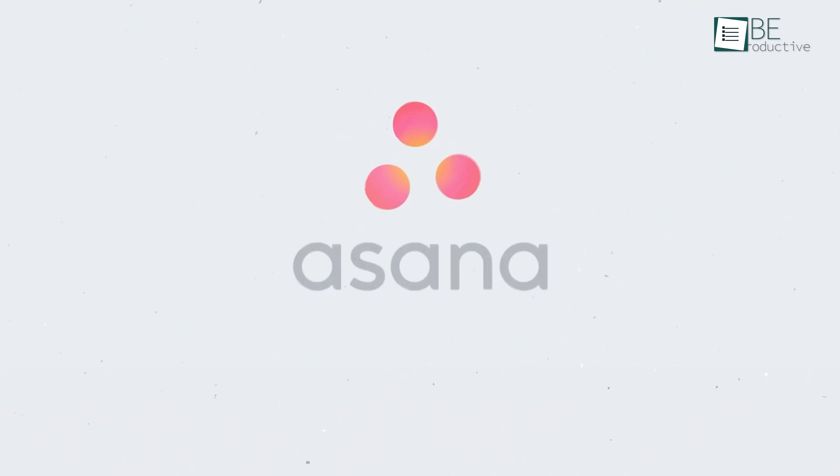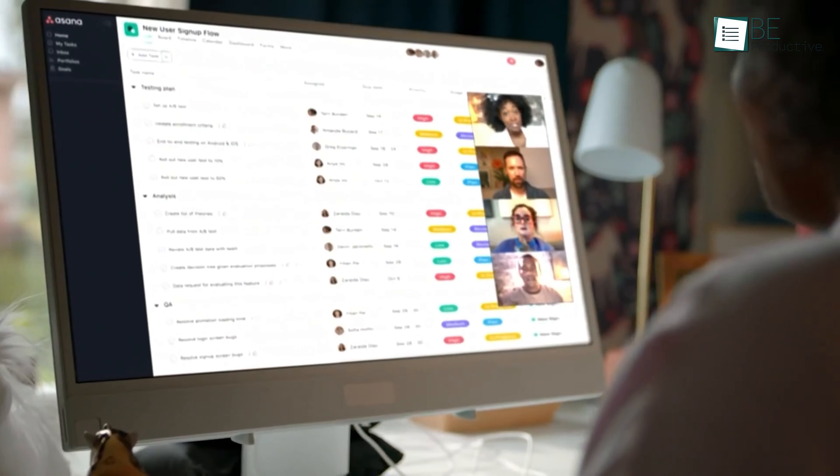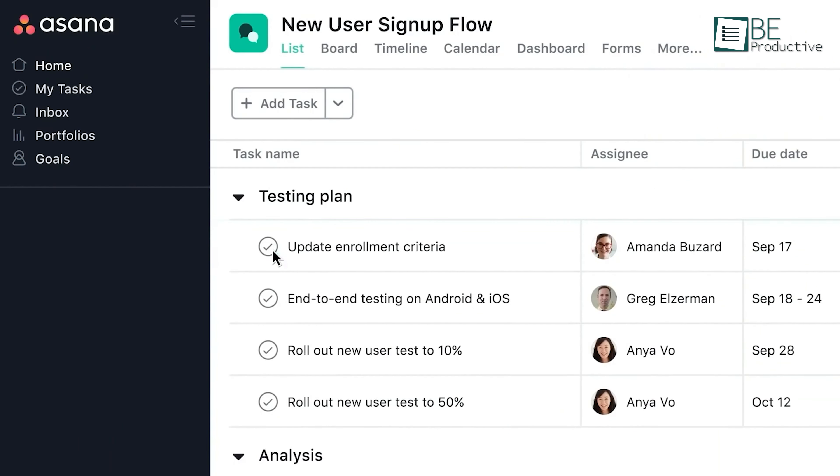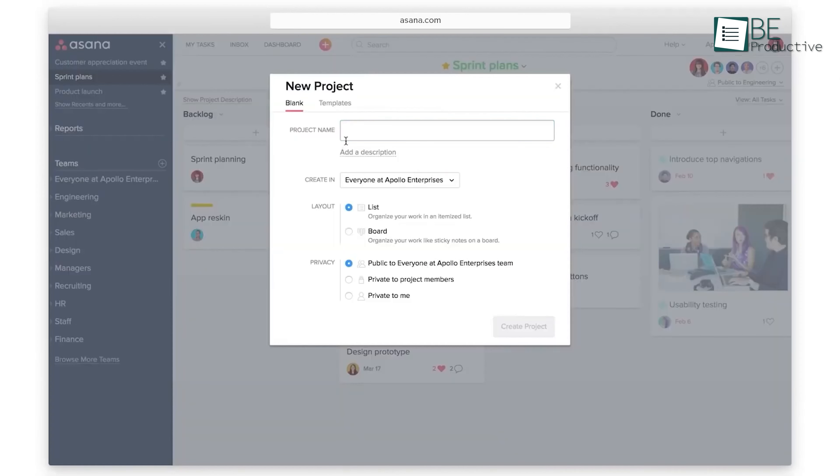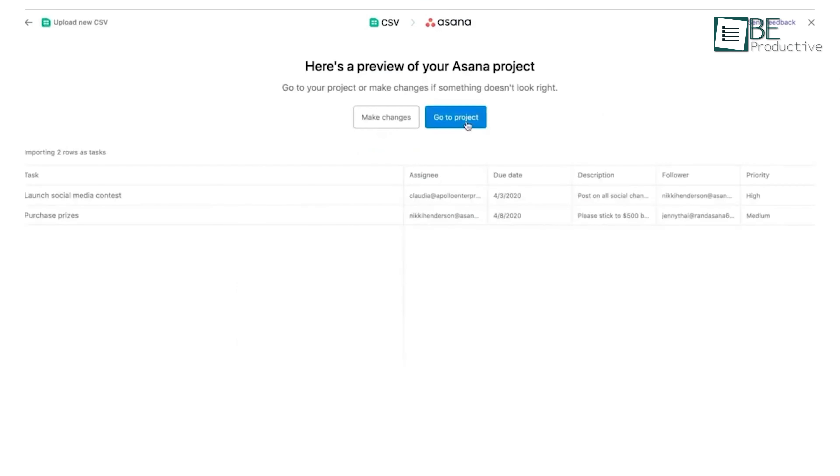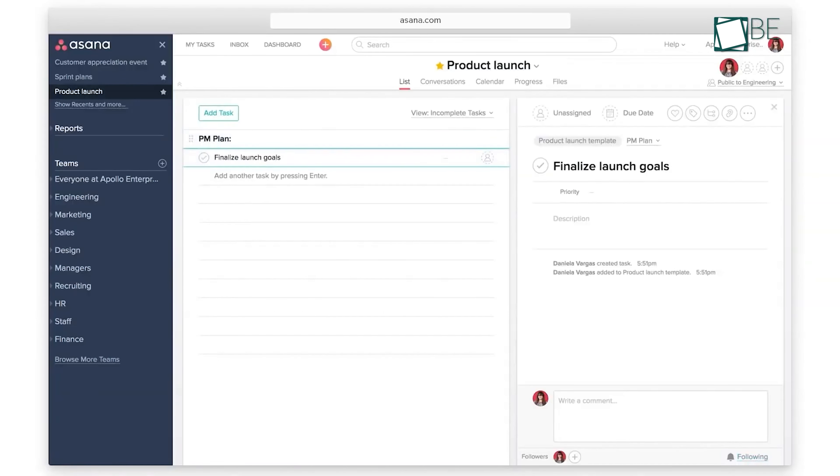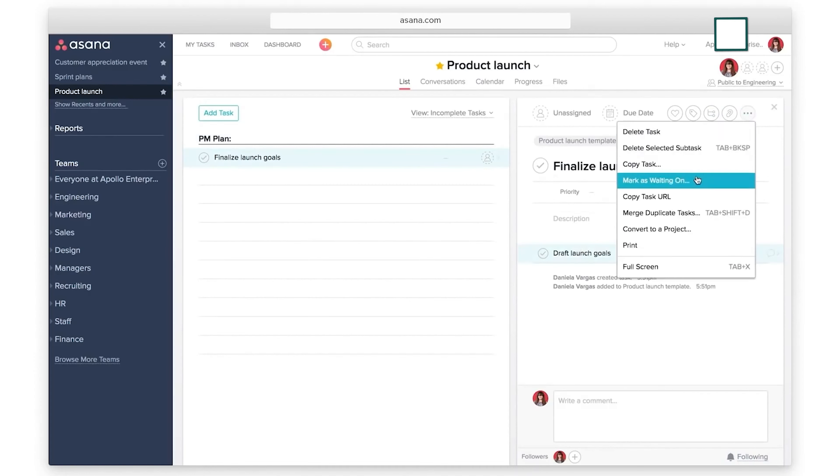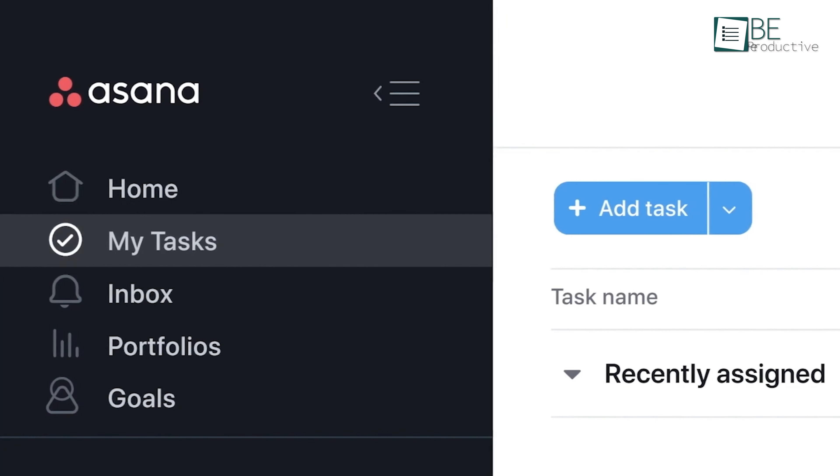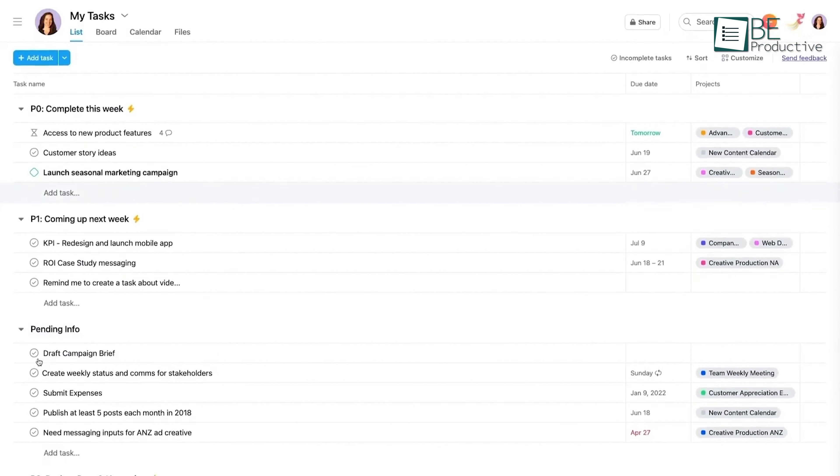The next lineup is Asana, which comes with a suite of tools that make project management effortless for us. By connecting our work to broader company goals, it provided a real-time view of our progress, which enhanced clarity and accountability. We appreciated the automation of workflows across departments, which significantly reduced manual tasks.